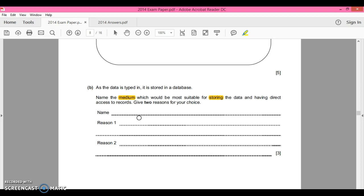So the most obvious one has got to be your computer's hard drive. Now, why would you choose to have a computer's hard drive? Think about it.